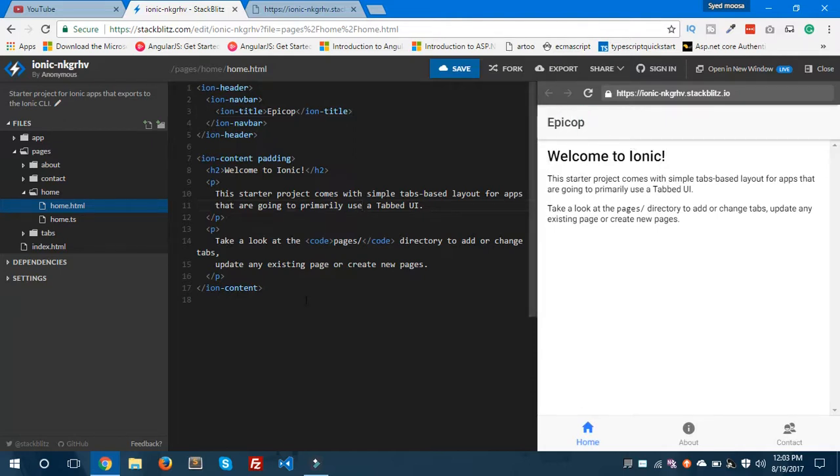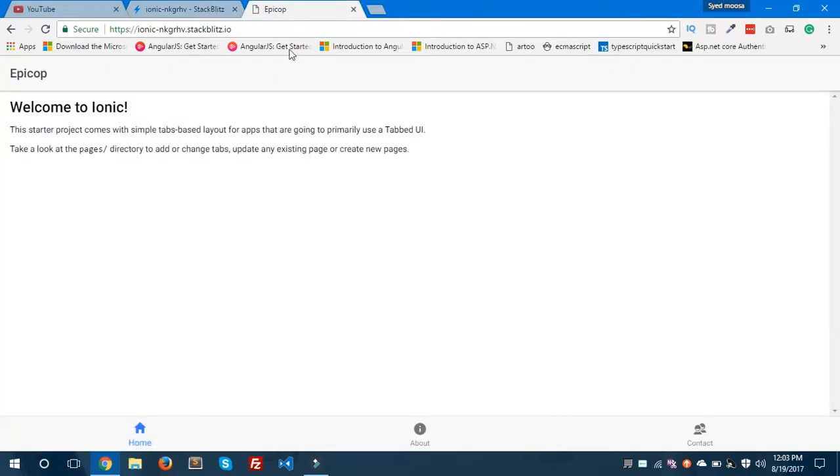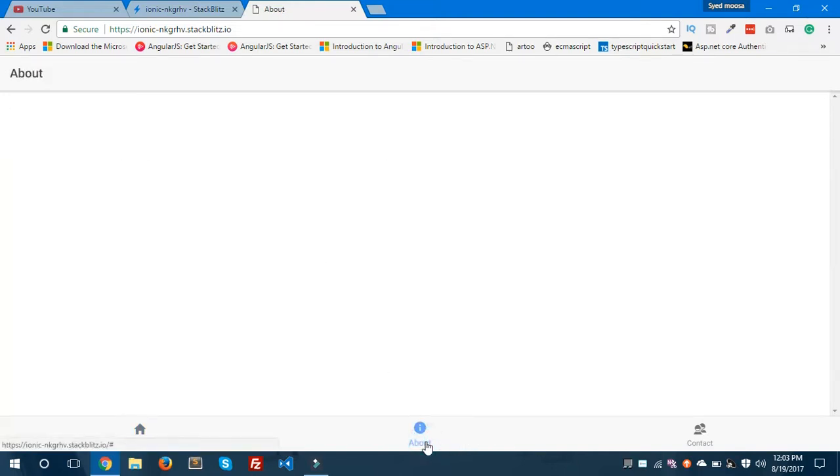You can also use any Ionic element inside this file. You can see here it's also reloading on the browser which I have opened here. These are the tabs which are in the footer: About, Contact. We have three pages inside this app.